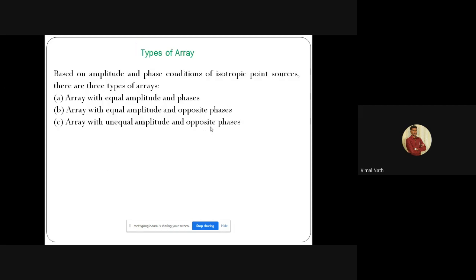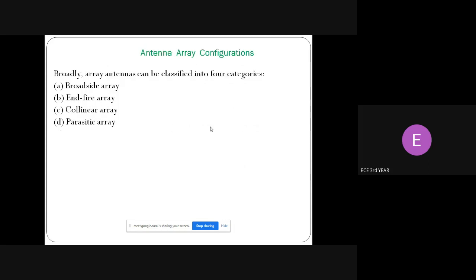What are the different classifications of arrays in an antenna? Based on amplitude and phase conditions of isotropic point sources, there are three types: array with equal amplitude and equal phase, array with equal amplitude and opposite phase, and array with unequal amplitude and opposite phases. Broadly, array antennas can be classified into four categories: broadside array, end-fire array, collinear array, and parasitic array.